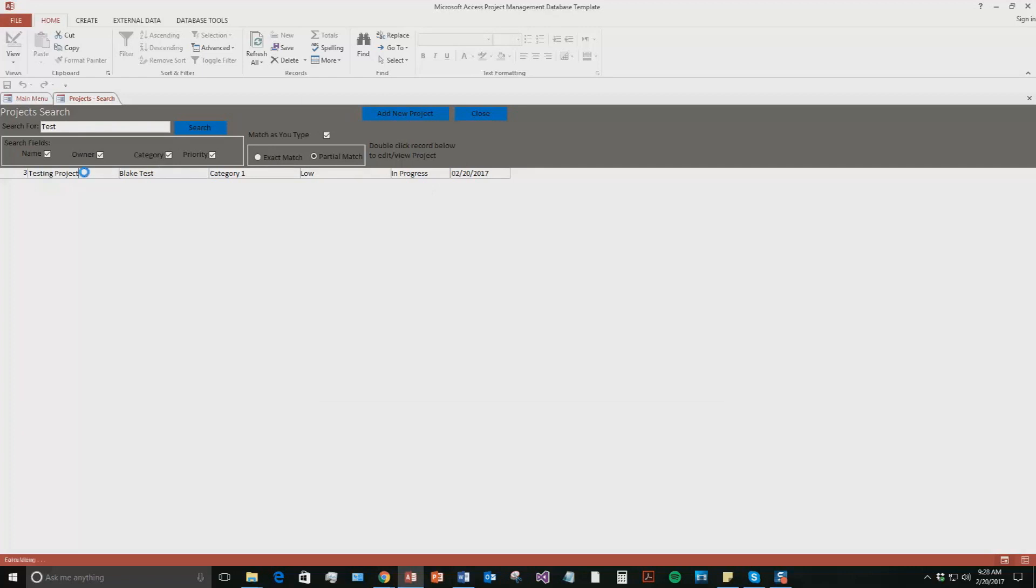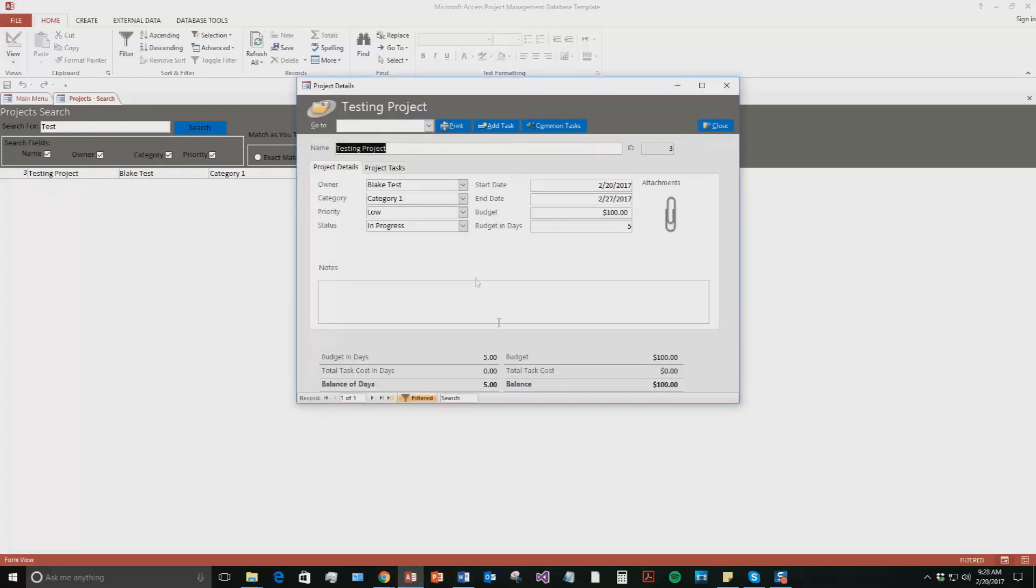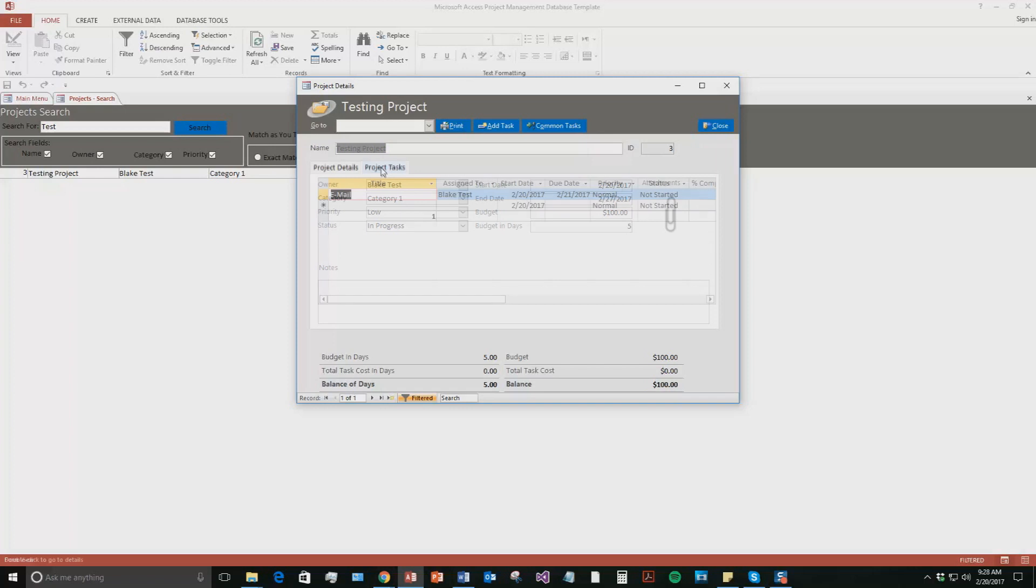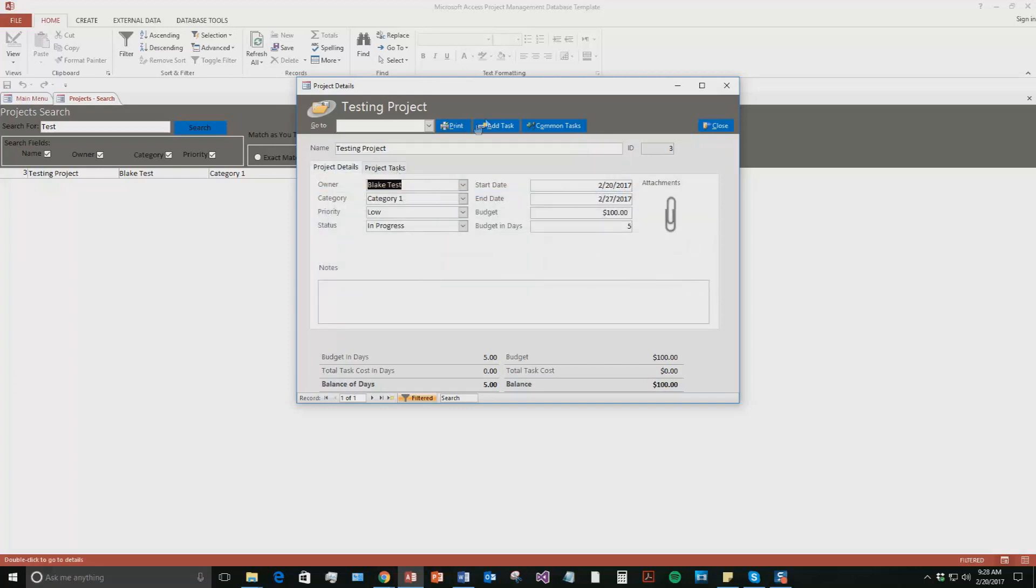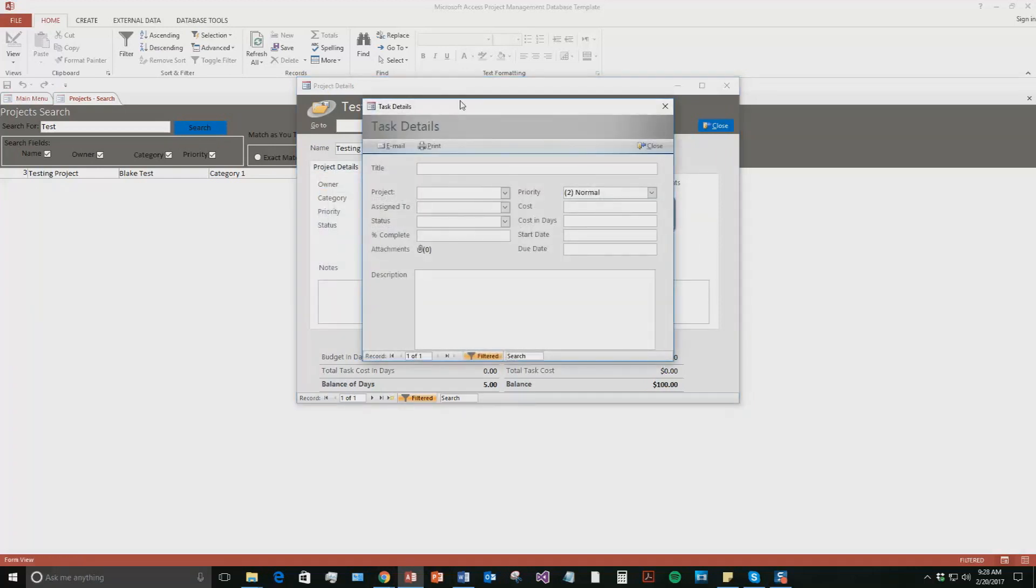And I can even double click this if I want to open this back up and add in some more information. So we also have this project task tab like I mentioned earlier. But if you also want to, you can go to add task here and you can also add in some more tasks, right, like this. So this just is a more detailed section for the tasks you can add. So we'll close that for now.